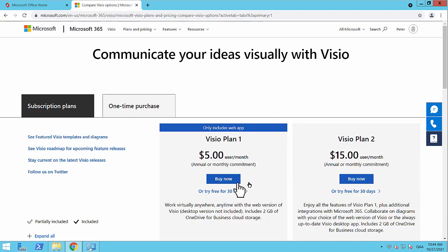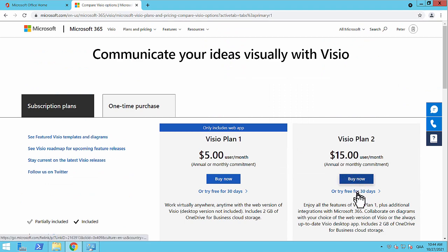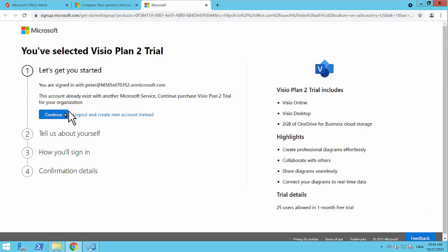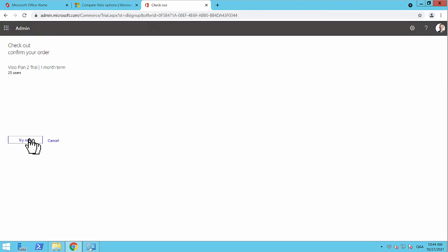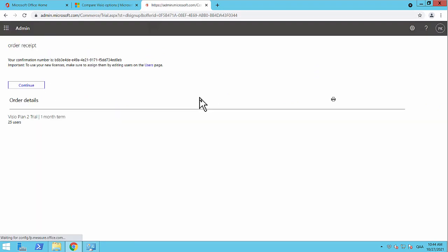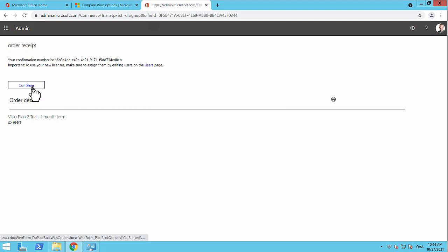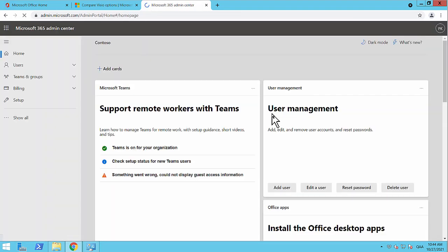So I'm going to try the 30 days free here and just continue. This will now add the subscription to the tenant subscription that I already have. And as you see, it adds the trial for 25 users, not only for me. This is for the tenant. So I'm just going to continue that order.